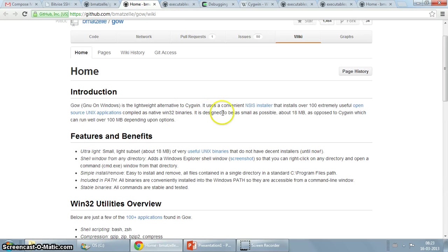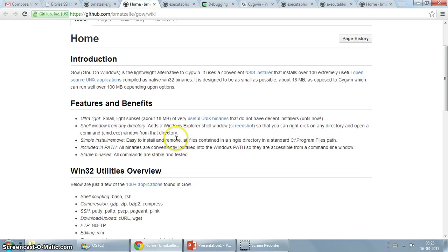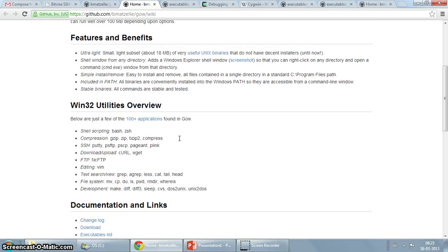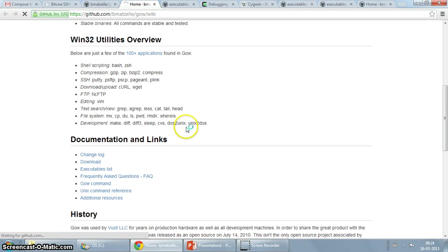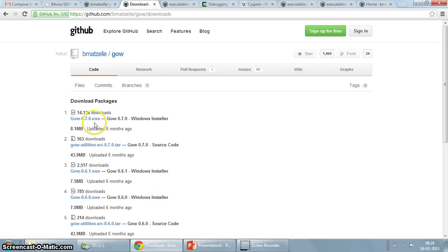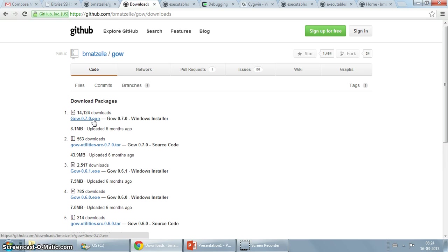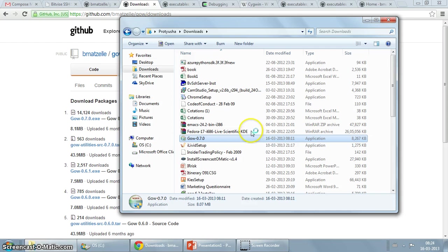So yeah, what I'm going to do is you can just browse for yourself and see what else you can get out of GoW, but I'm just going to go ahead and start the installer. You can go to the download page. If you click on the installer, the exe will start downloading and I have got a copy downloaded for myself. So I'm just going to start the installation.